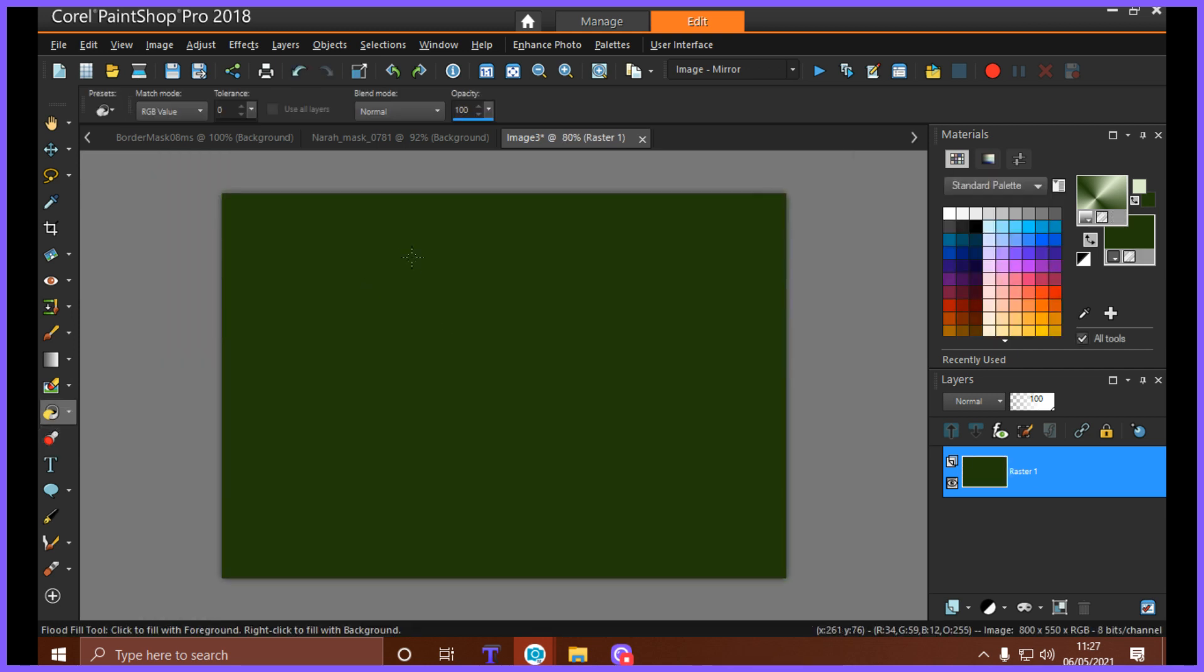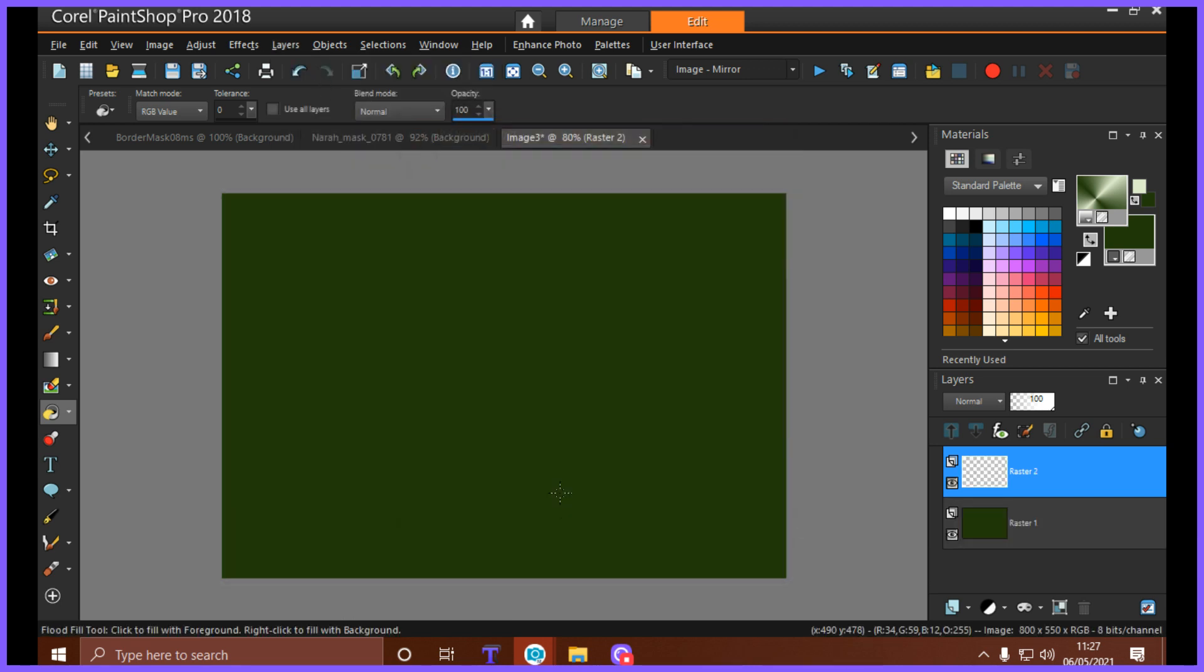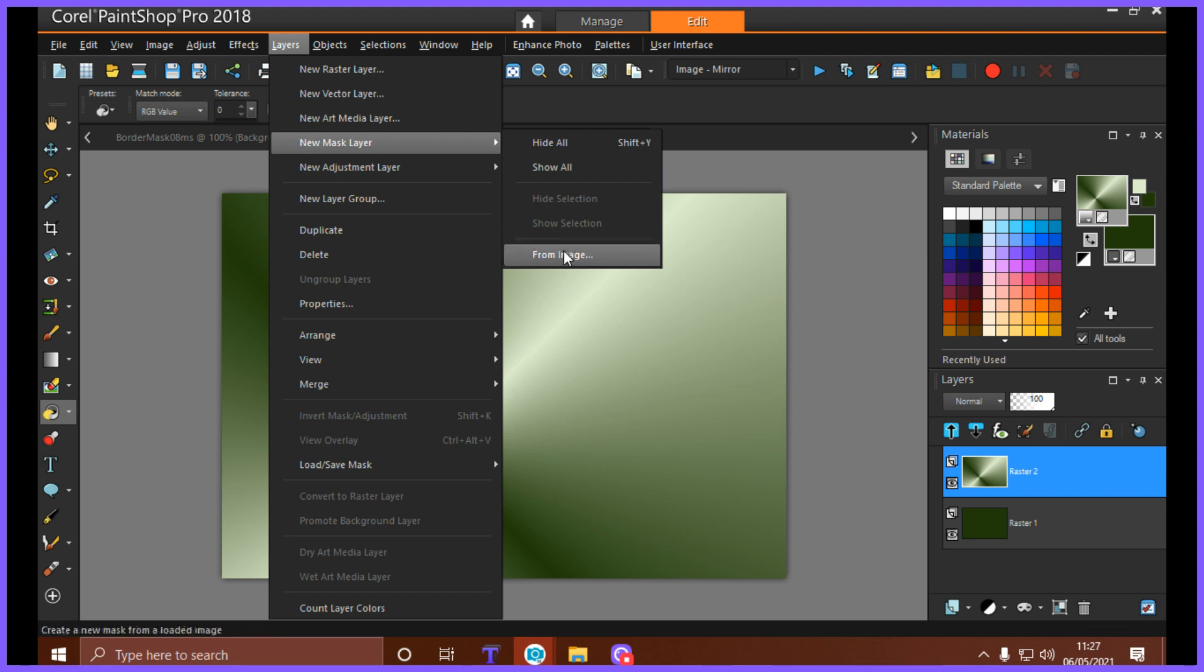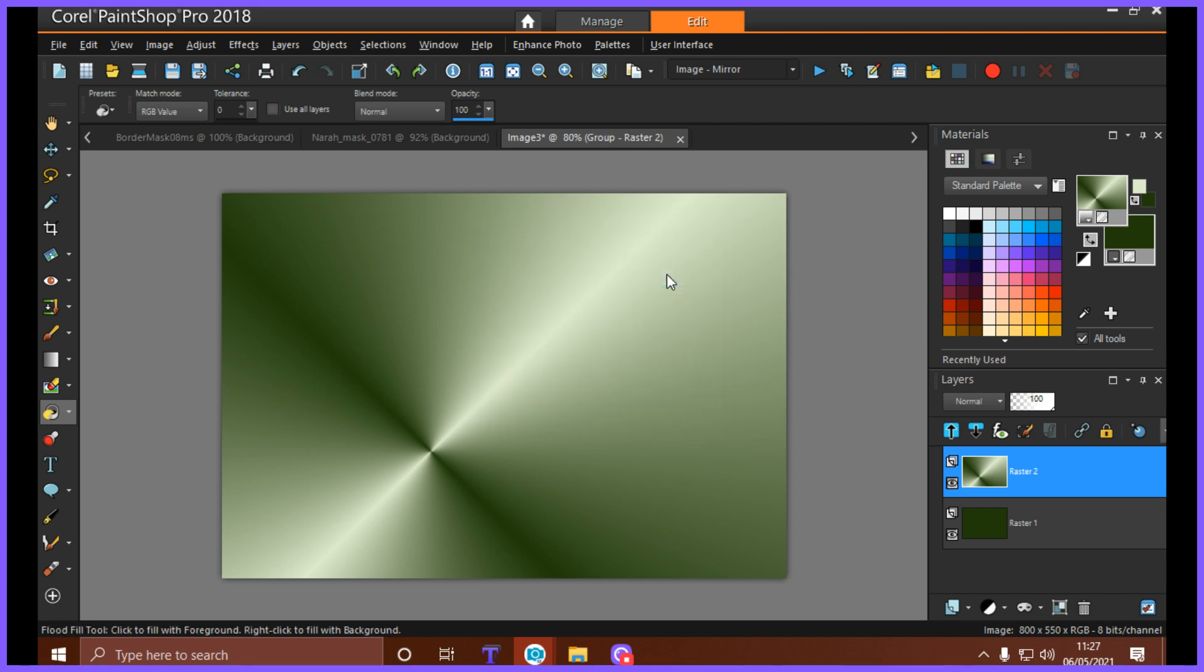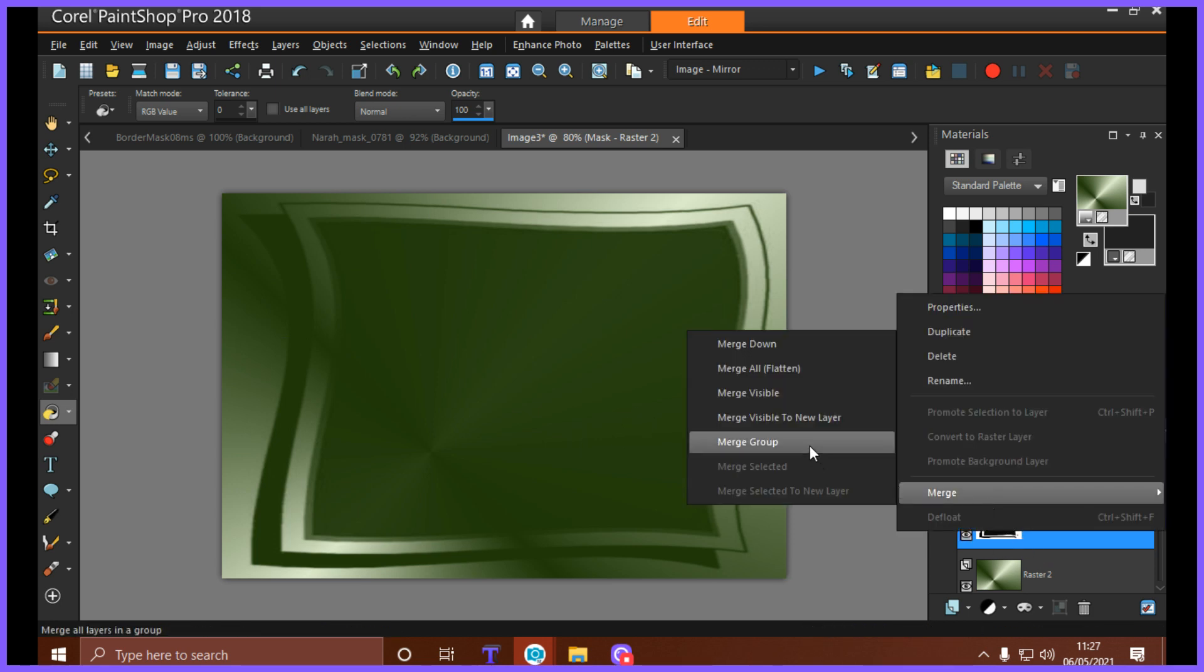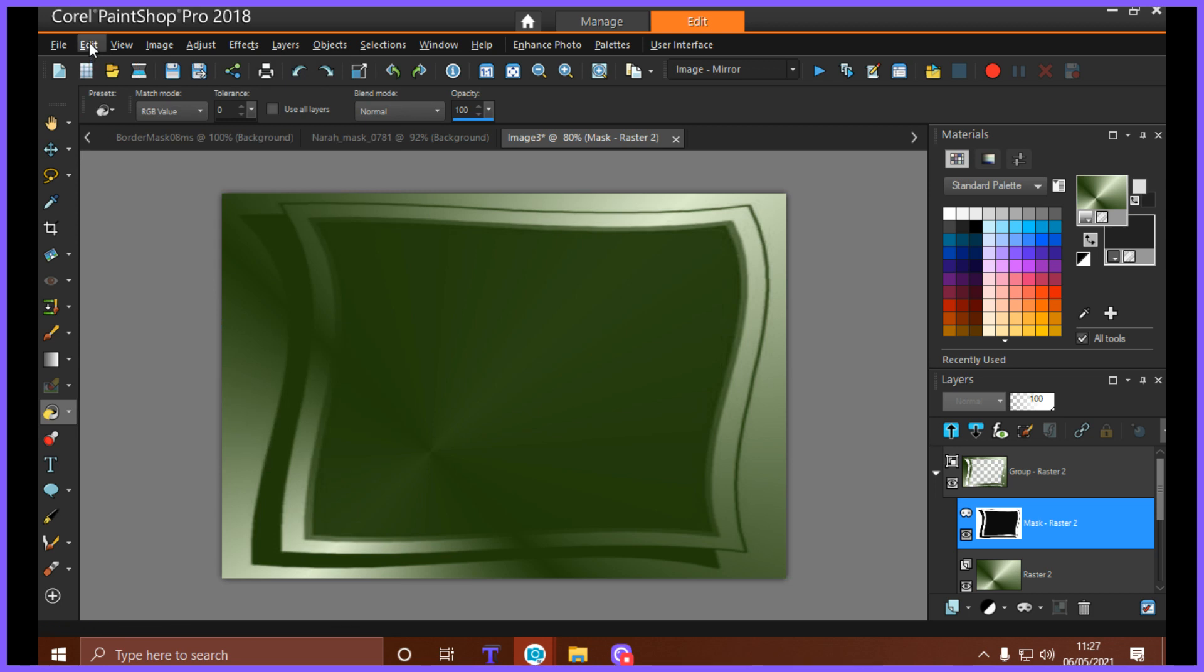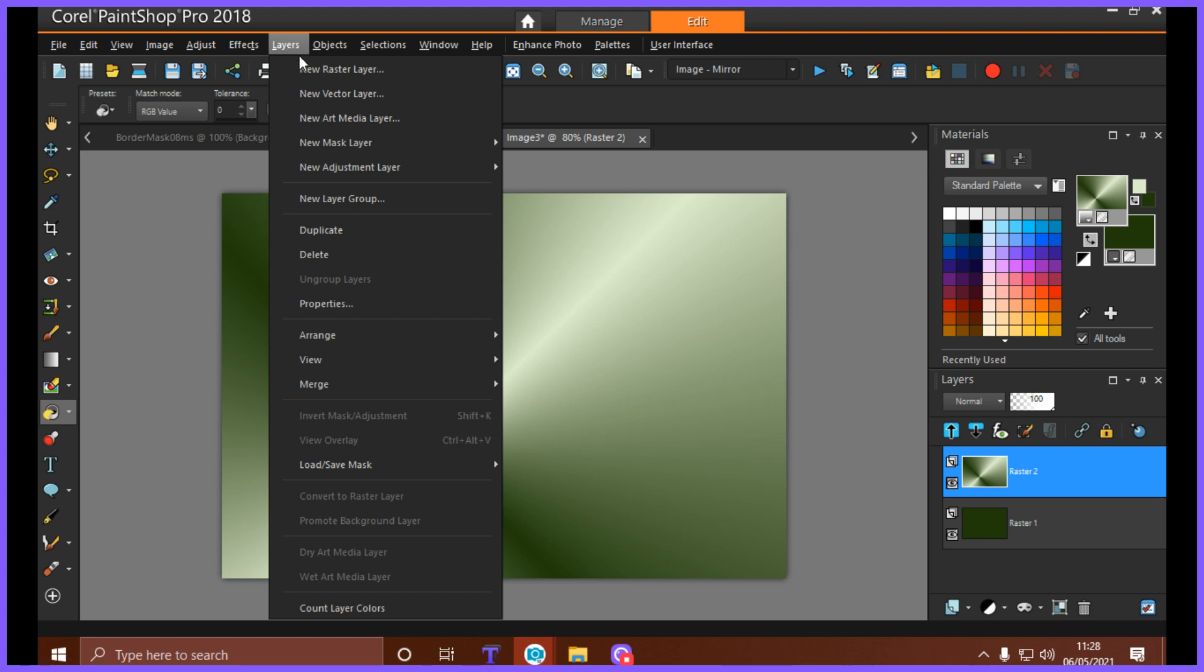So we're going to go Layers, New Mask Layer, and we're going to flood fill it with the color we want. And we're going to do exactly the same thing: Layers, New Mask Layer, From Image. You're going to pick the frame which is a border mask and click OK. And you now have your image as a border, as a frame. Again, same thing: Layers, Merge Group.